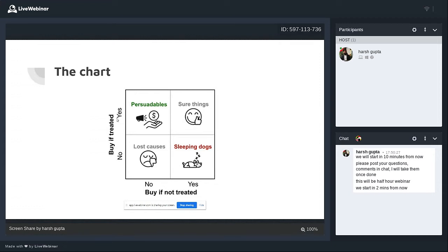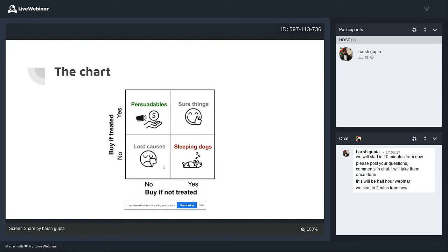Looking at the sure things: even if I don't give them a discount, they're still going to buy from me. If I give them a discount, they also buy — so it's a loss for the company. They would have bought anyway. Then the lost causes: you send them an offer or a discount, or you don't — they'll never buy the product, they'll never choose your subscription. So it doesn't really matter, and there's a cost to sending out email or outreach.